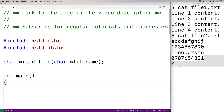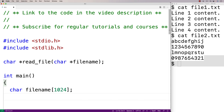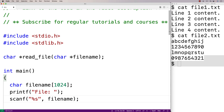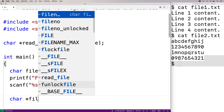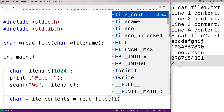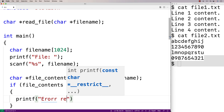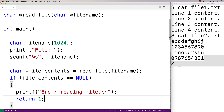Now let's test this function. In our main function we'll prompt the user for the file name of the file they want to read. We'll declare char filename[1024] to store the file name the user enters, then printf "File:" to prompt the user, and use scanf to read what they enter into the filename array. Then we call char *file_contents = read_file(filename). If there's a problem opening the file the function returns null, so we check: if file_contents is null, we printf "Error reading file" and return 1 to signal to the shell that something went wrong.